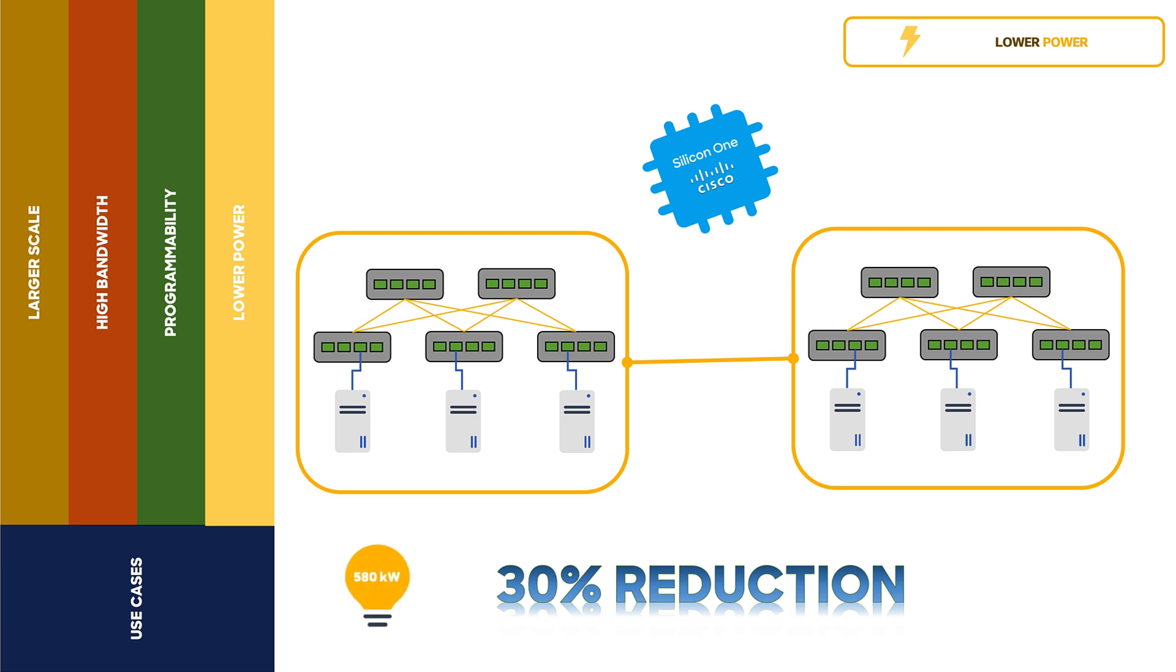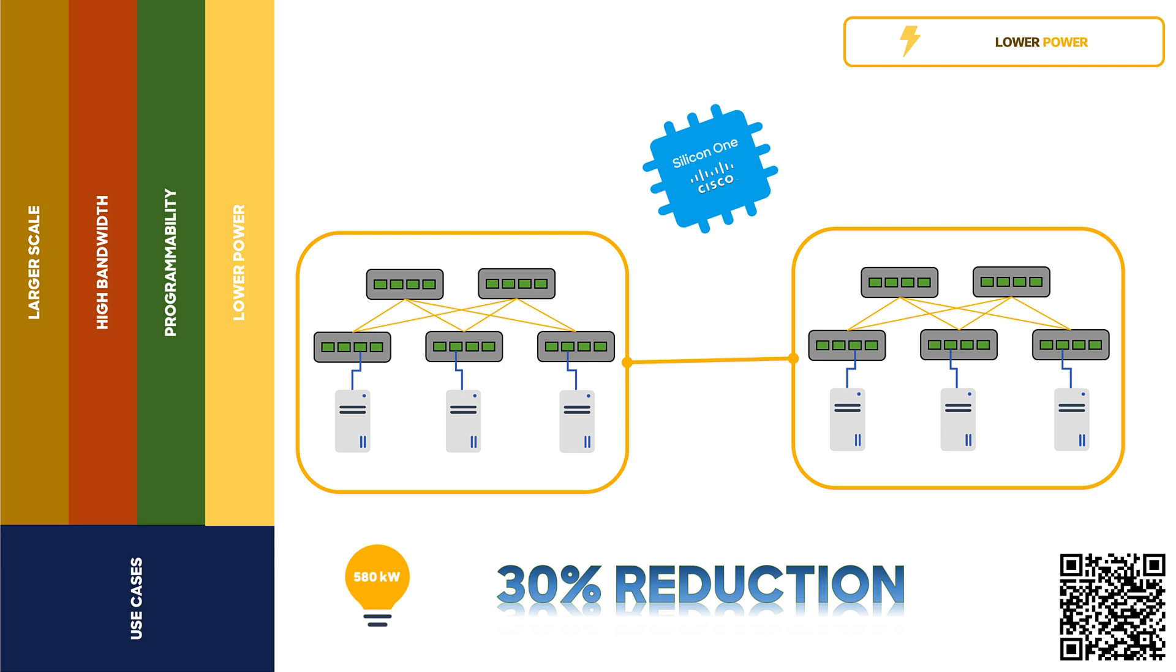For more detail on this Silicon One web scale data center study, you can go to the link provided in this video to see all the details.